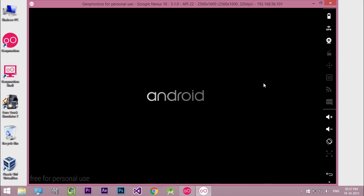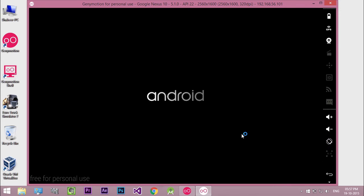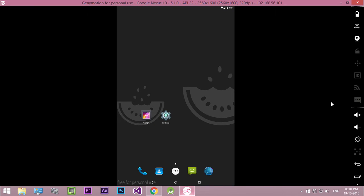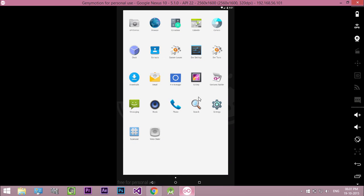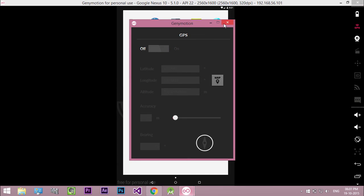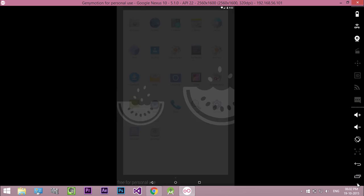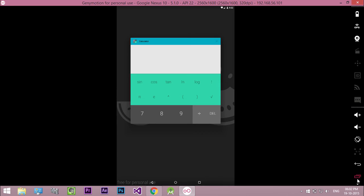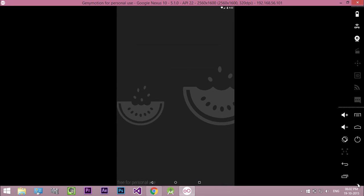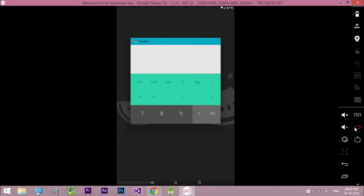Now you have successfully installed Genymotion and your virtual device. Here you can see various options like real devices. In order to run our project in Genymotion, we need to configure Genymotion in Android Studio.